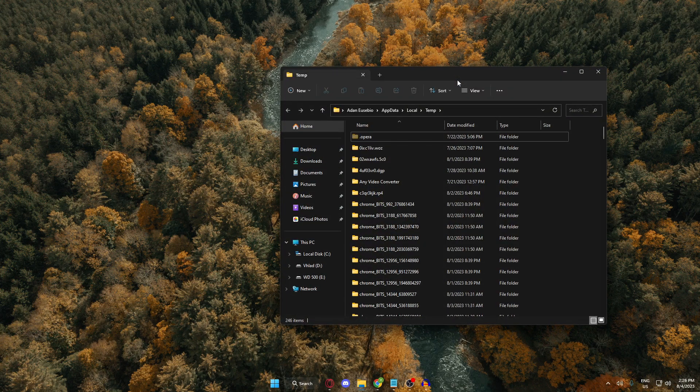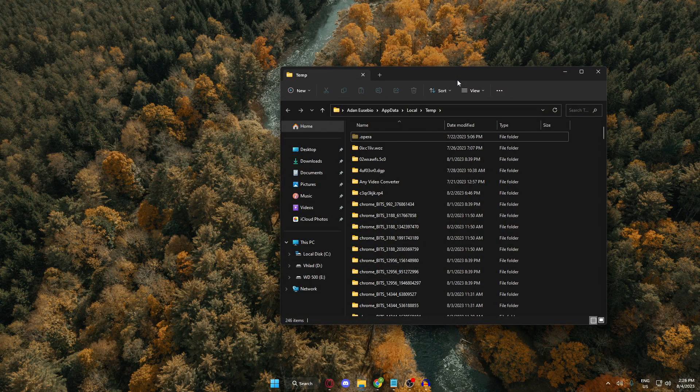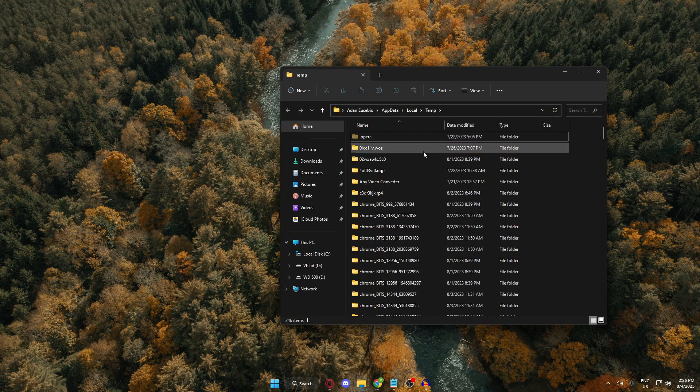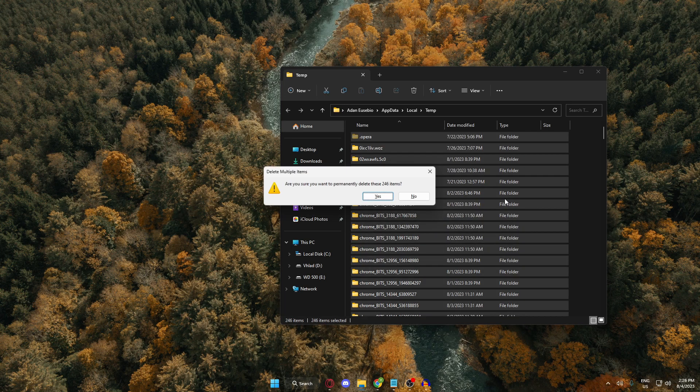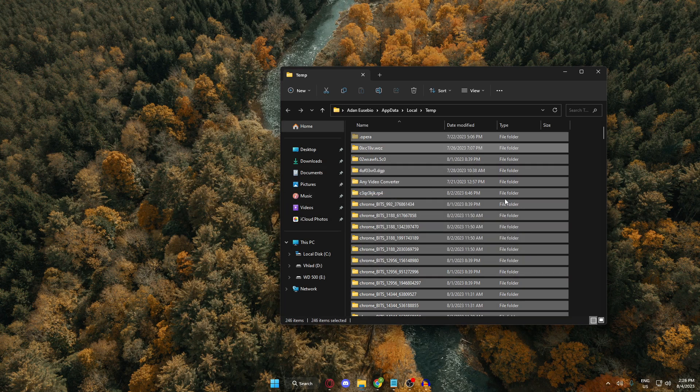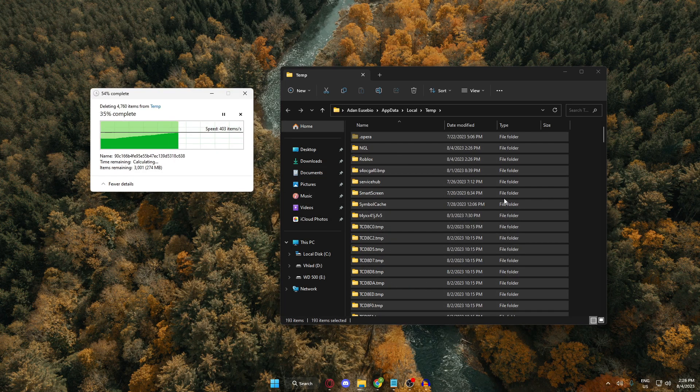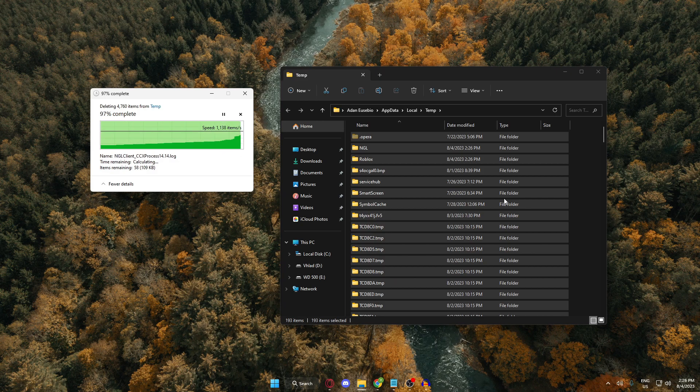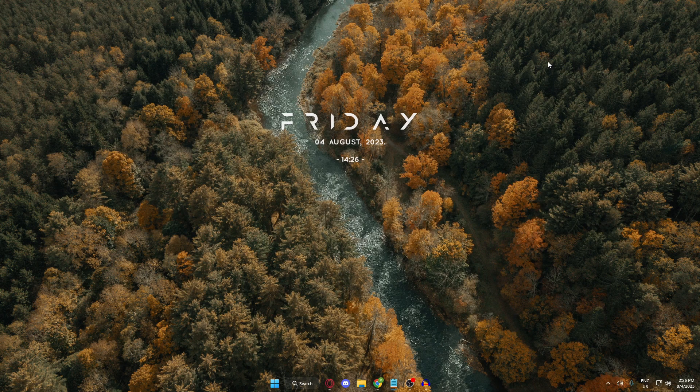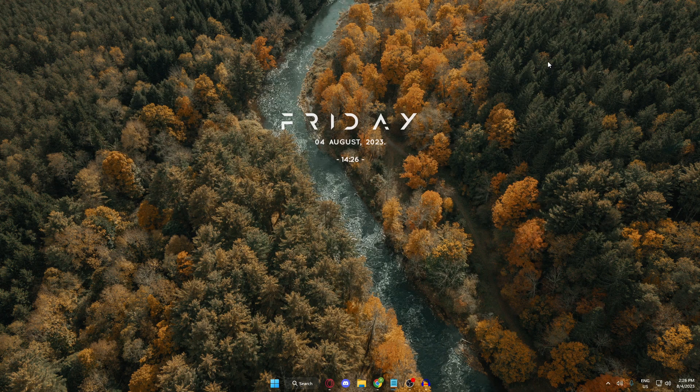And inside this folder, you can select all of this and delete all the files. Now, this should fix the problem as well.